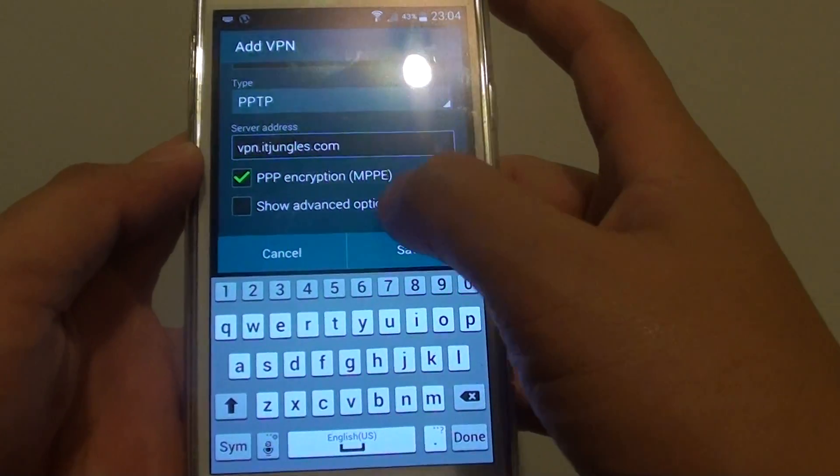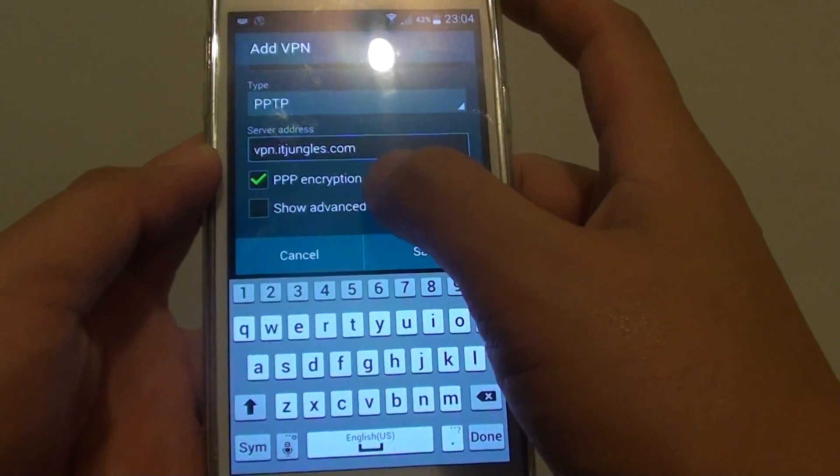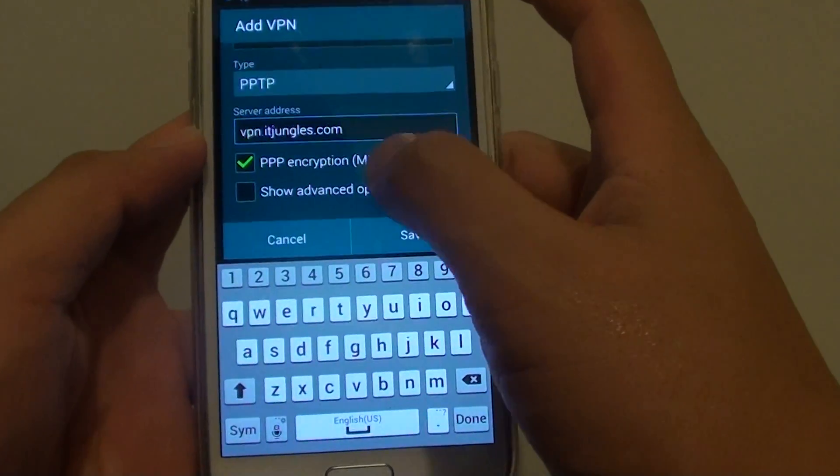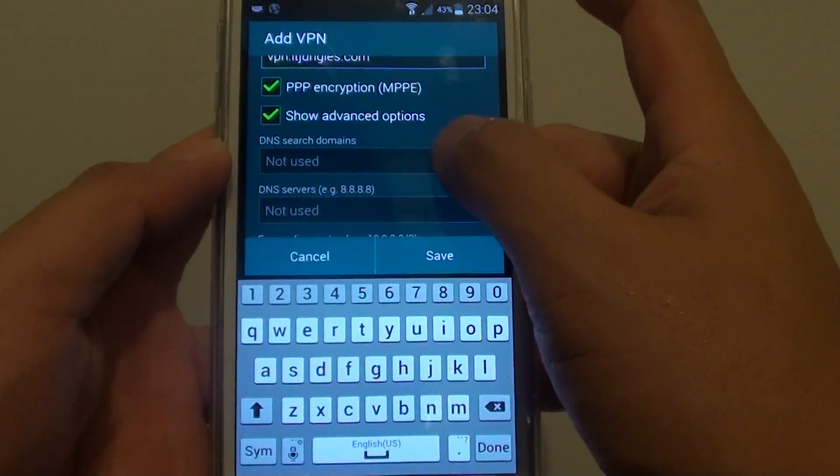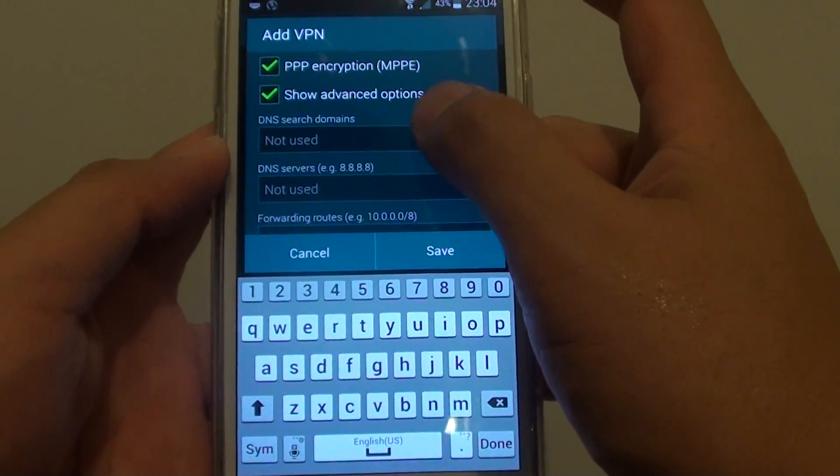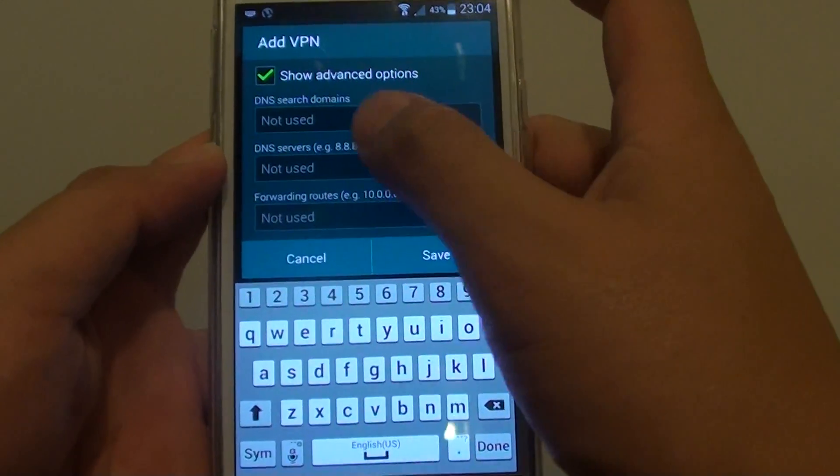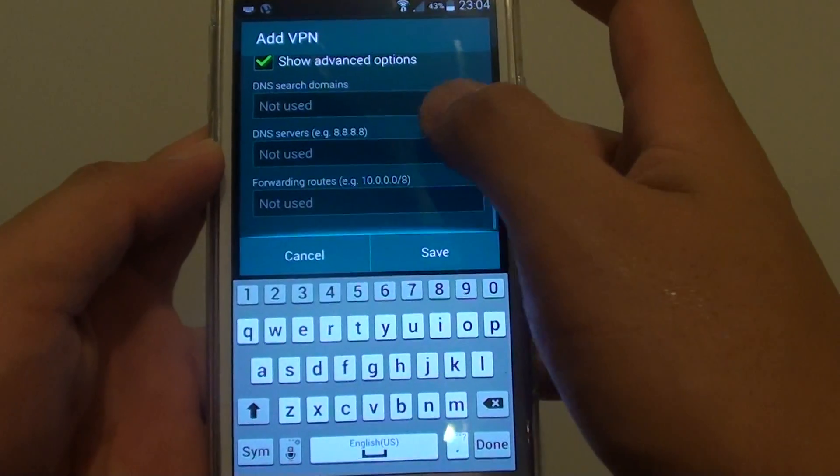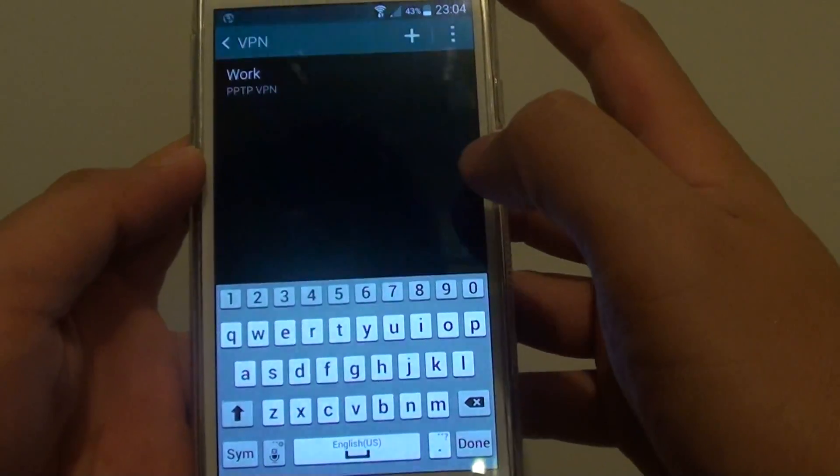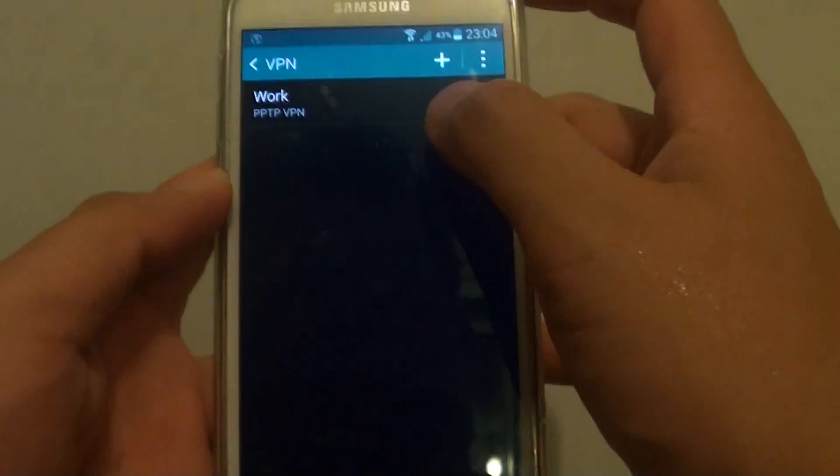Then tap on save. So you can tap on the show advanced checkbox to see more. See, in here you can put in a DNS, so you can manually print all this DNS information. Then tap on save.